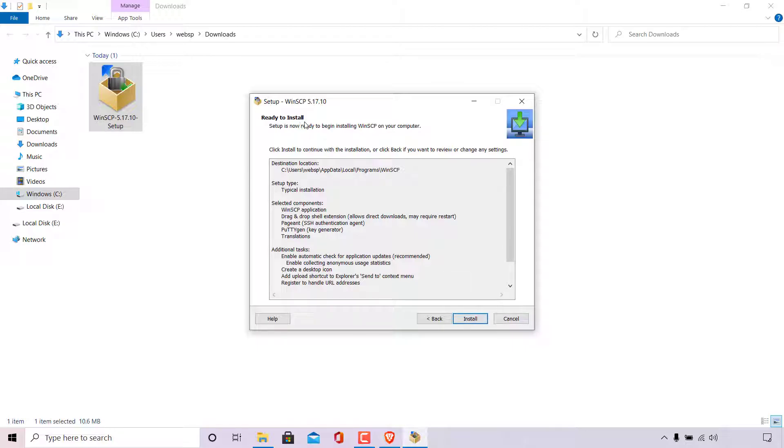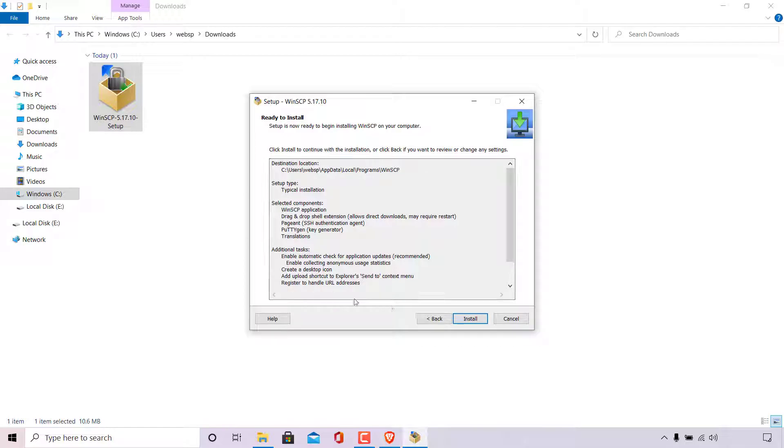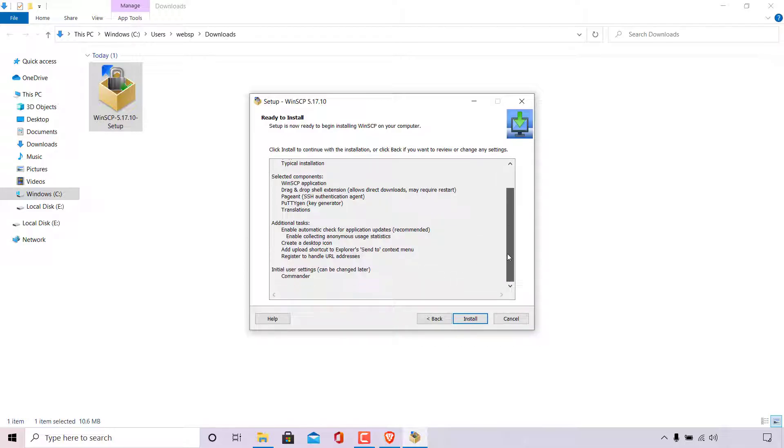At the very top, the WinSCP setup installer says ready to install. Setup is now ready to begin installing WinSCP on your computer. Click install to continue with installation or click back if you want to review or change any settings. So here's all the settings that you have chosen and WinSCP setup will be installing. Once you're happy with all these settings, simply left click on install to begin the installation of WinSCP.